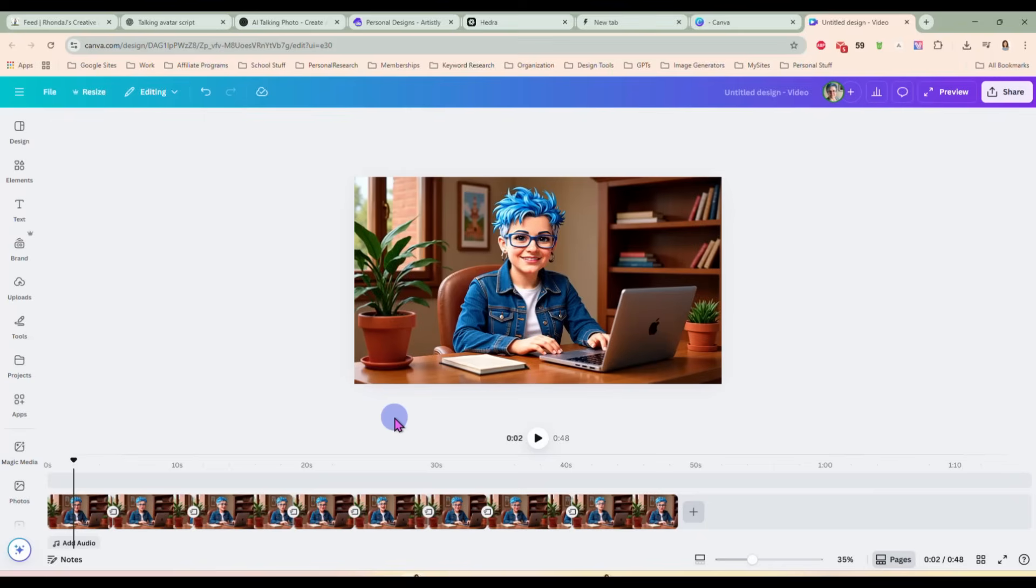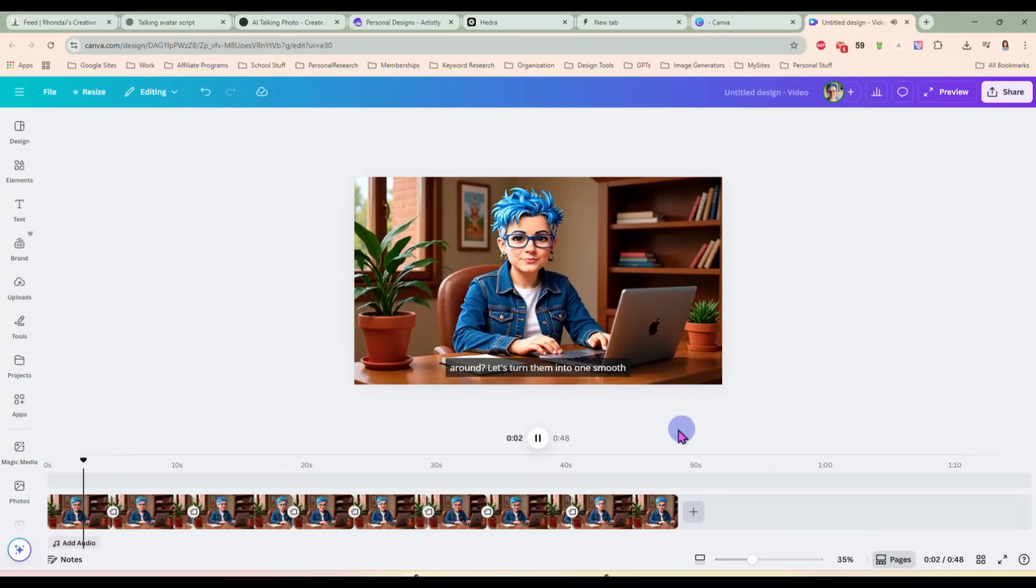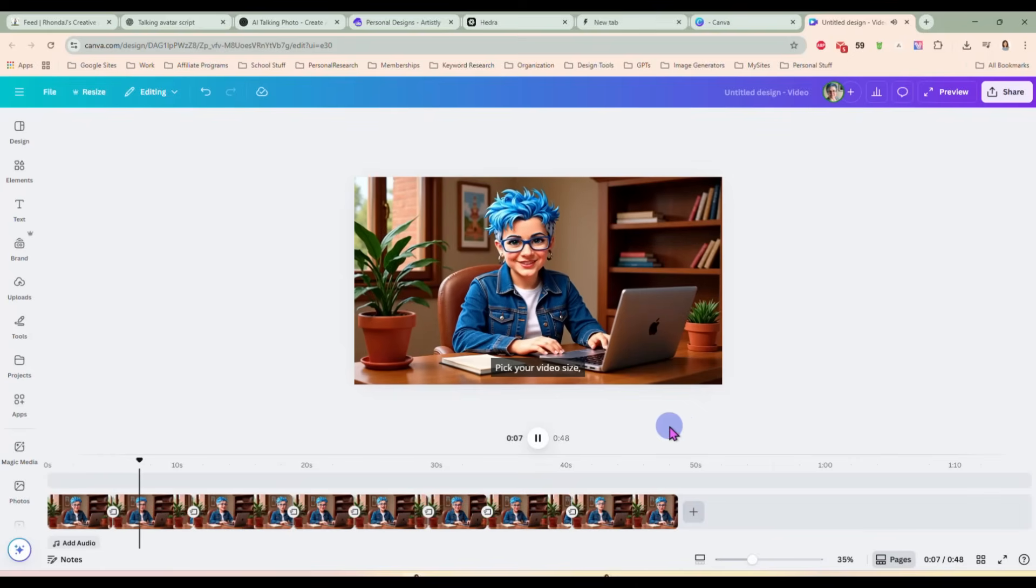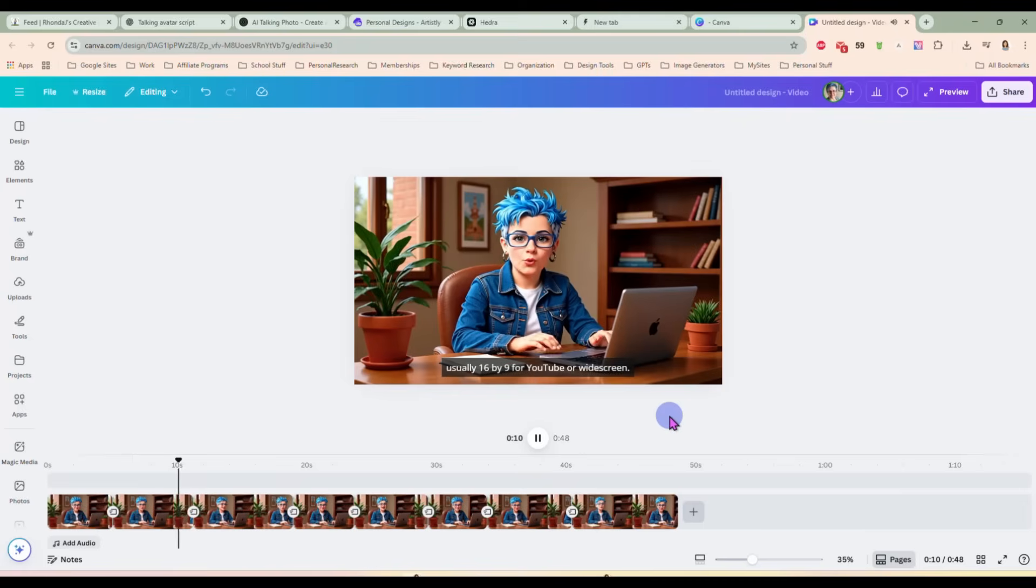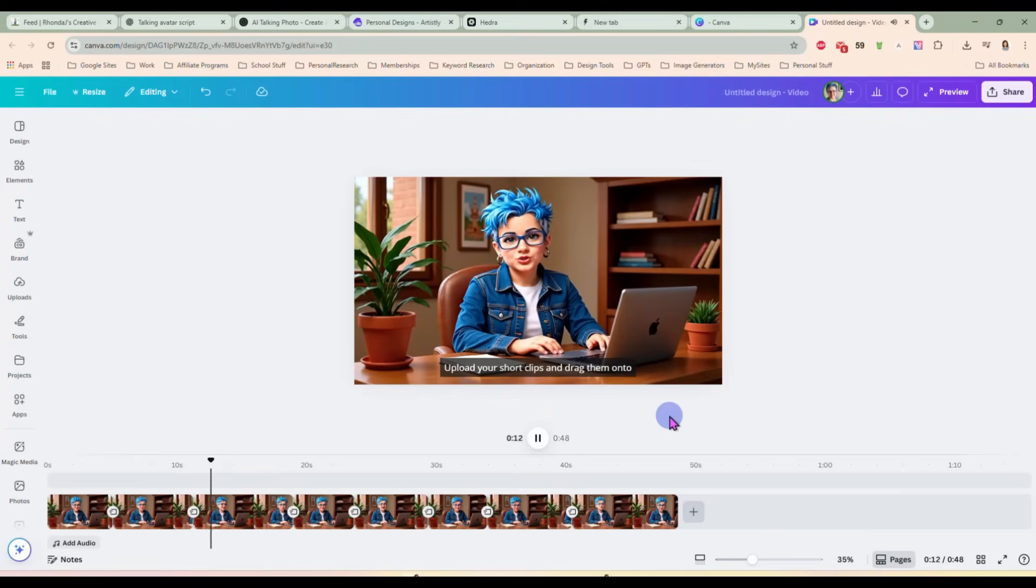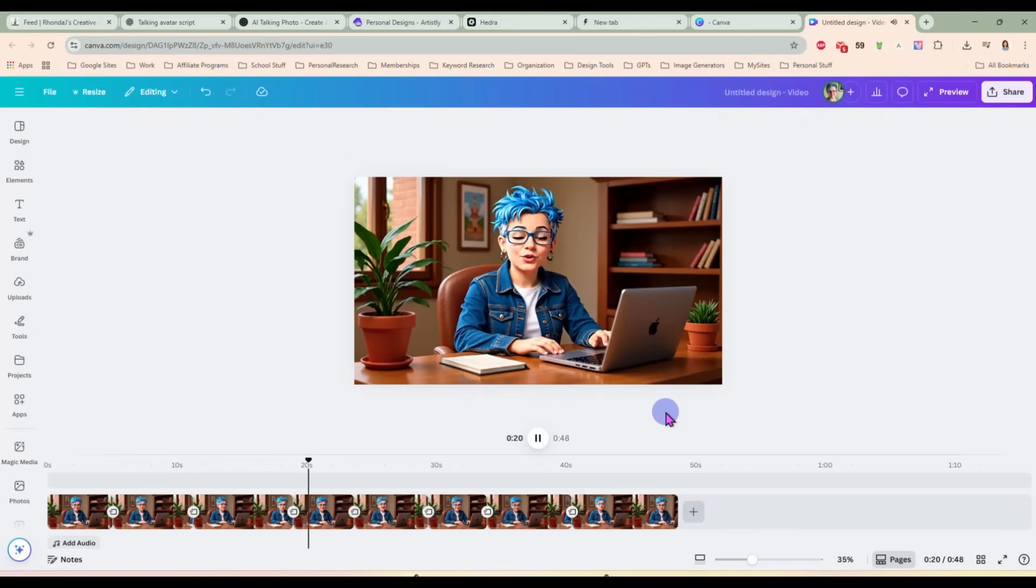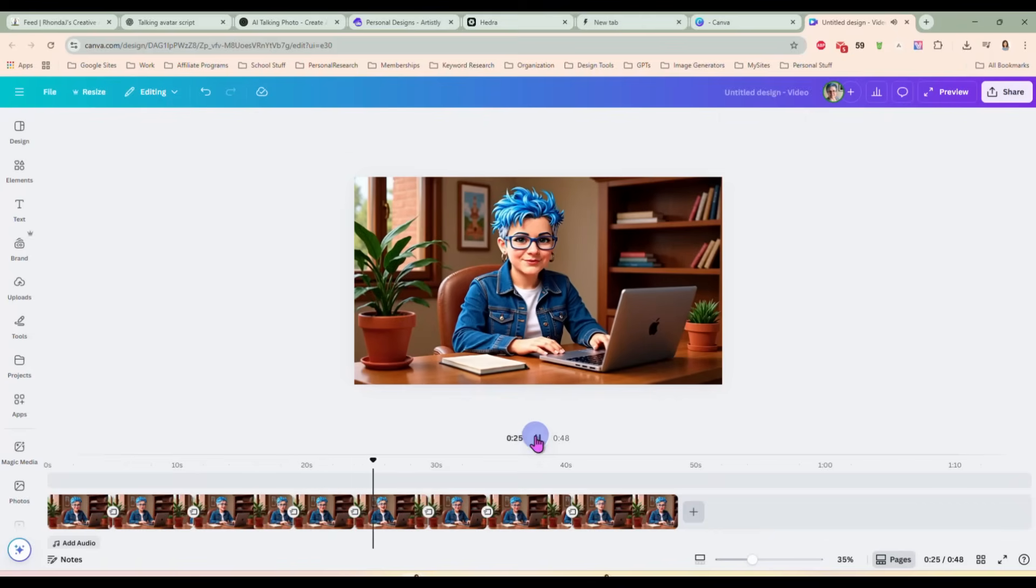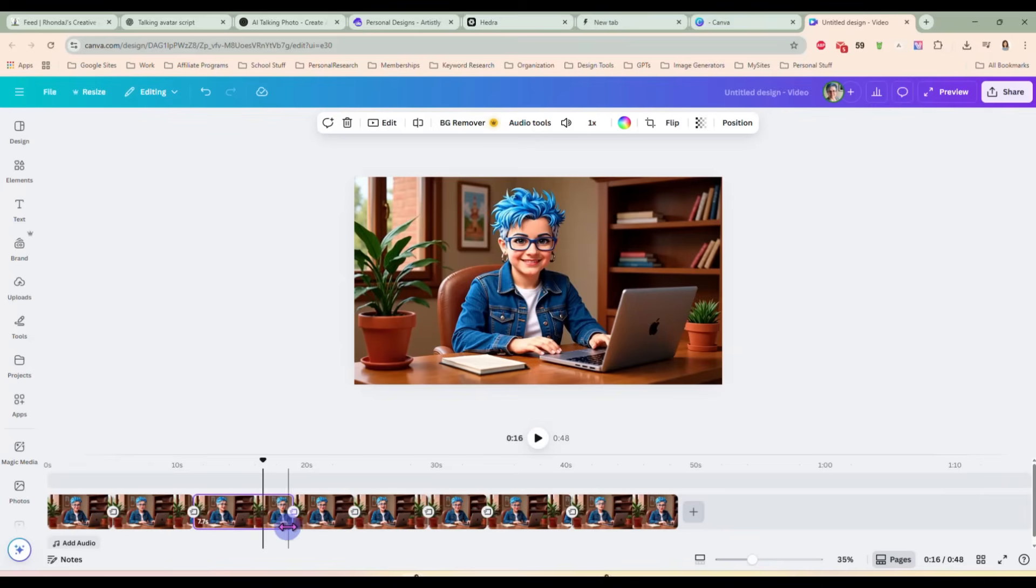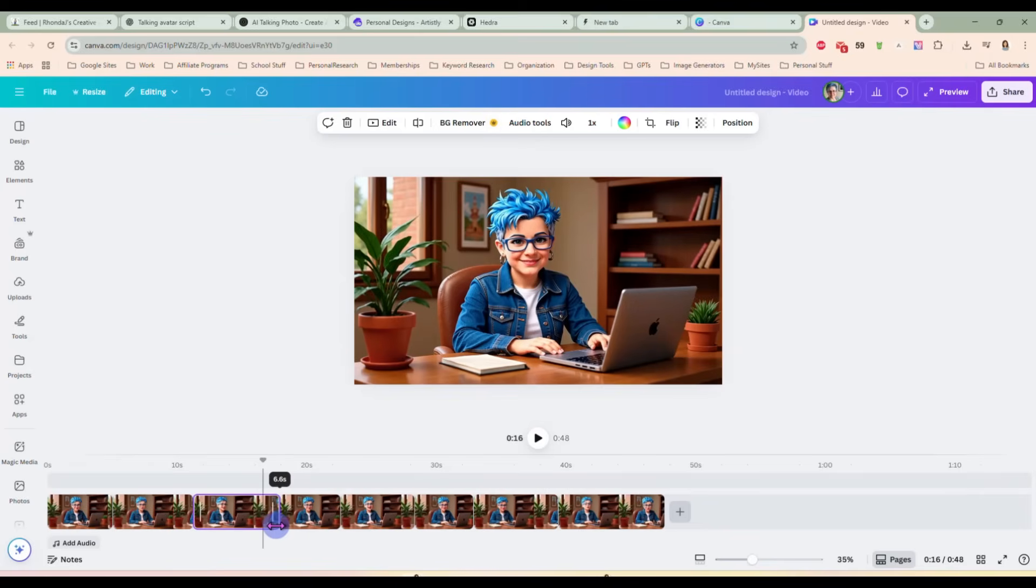Now look at the difference. See the difference when I play the beginning of this again. Let's turn them into one smooth video in Canva. Start a new design. Pick your video size, usually 16 by nine for YouTube or widescreen. Now upload your short clips and drag them onto the timeline in the order you want them to play. Now this one here seems to be a little long. I'm not sure why that is.